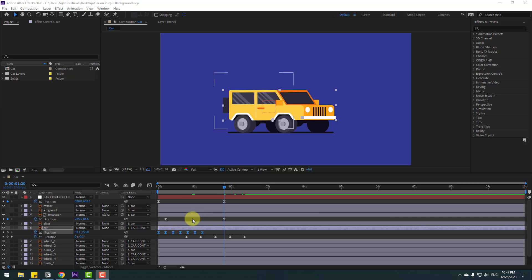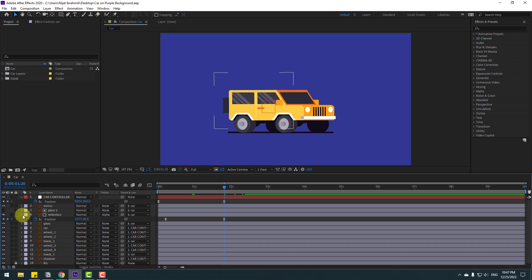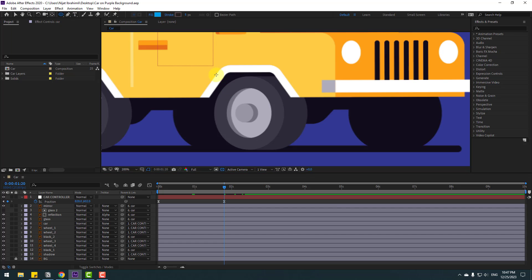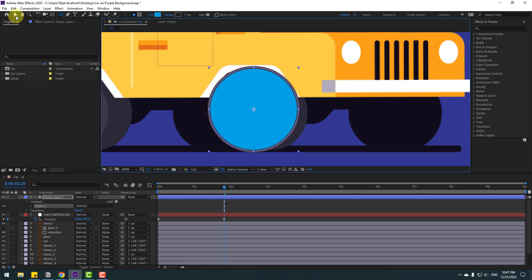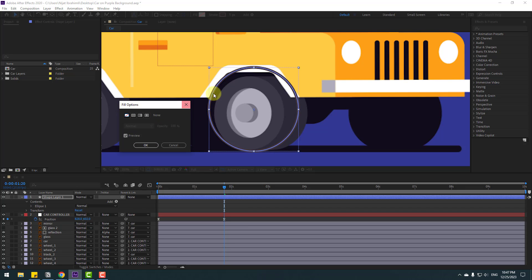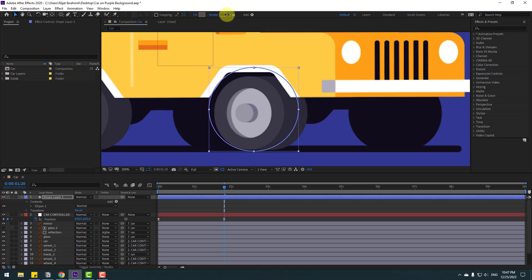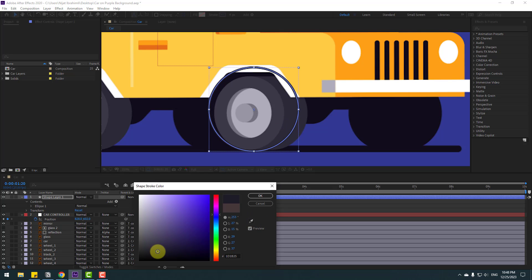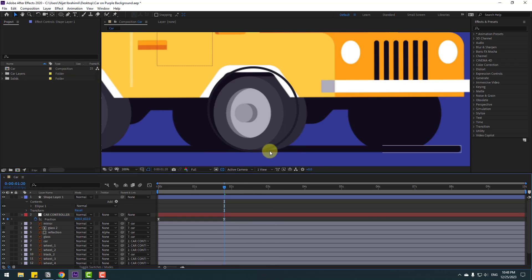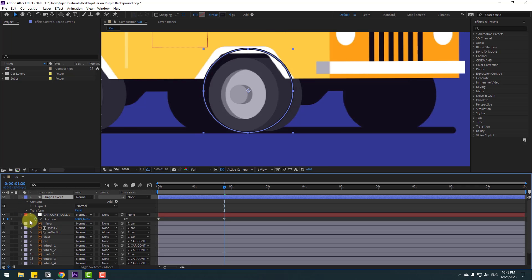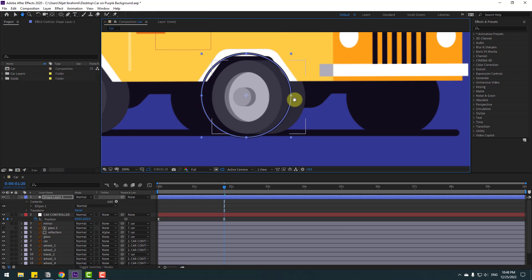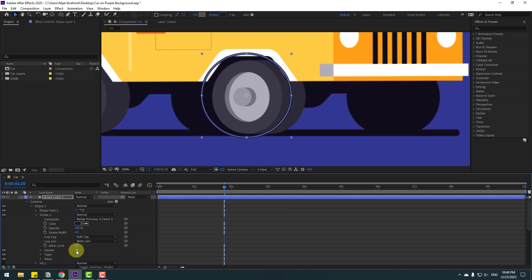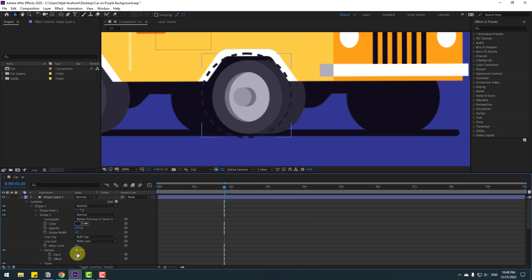Now let's make wheel lines. Close the car keyframes and reflection. Zoom in, go to shape layers, hold the icon, select the Ellipse tool, and hold Shift to make one circle. Click Selection tool, go to Fill, select None to remove inside color, click OK. Change stroke width to 5. Go to the color picker, use the eyedropper to select the color and change to black. Select the shape layer and position it on the wheel. Open Ellipse 1, then Stroke 1, click Dashes, and change the dash size.